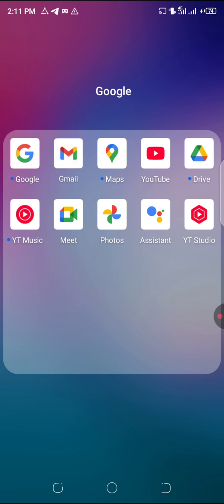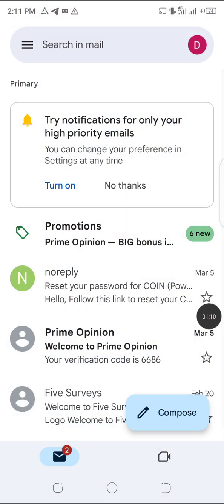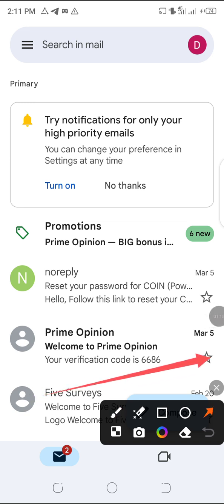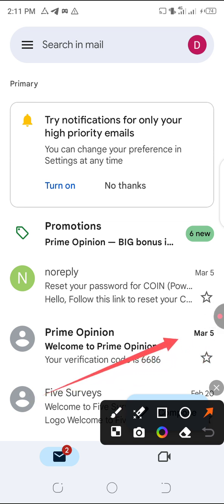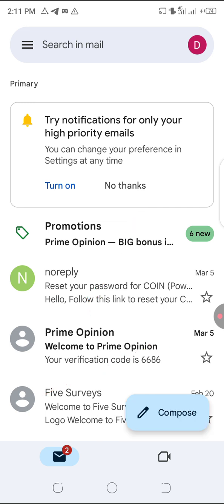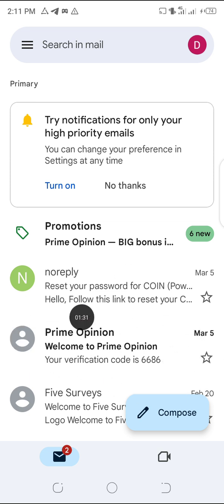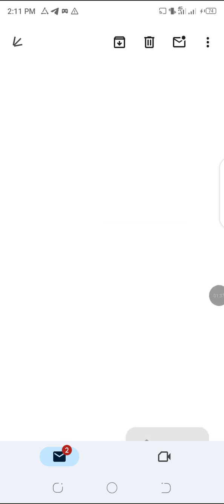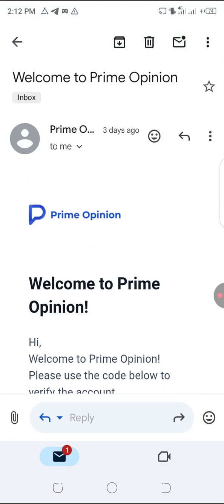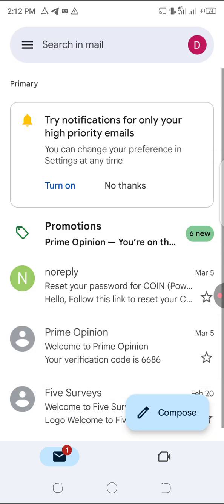I want to be registering Prime Opinion, so let's go to my Gmail. You can see here — on the 5th of March I've already opened a Prime Opinion account. There's a welcome email from Prime Opinion on the 5th of March. This is the account I used to do a tutorial video on how to open a Prime Opinion account. You can go and check that on my YouTube. So here's my Prime Opinion account I created three days ago.